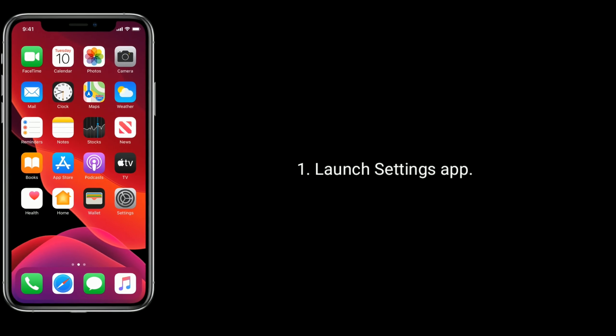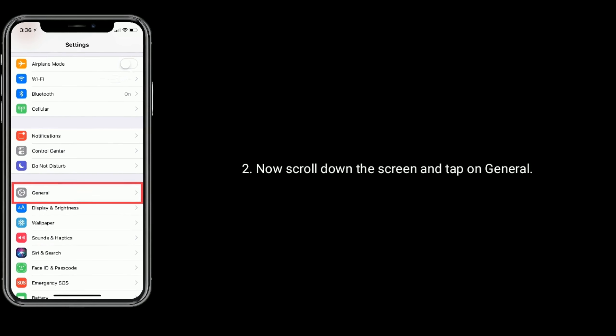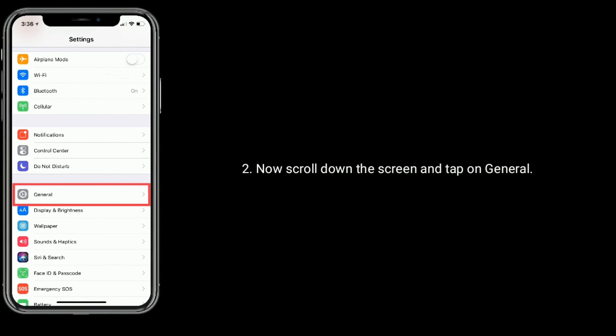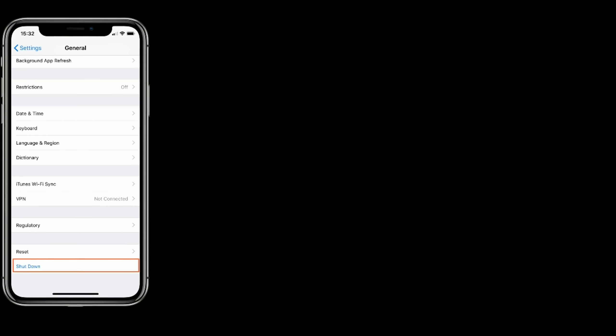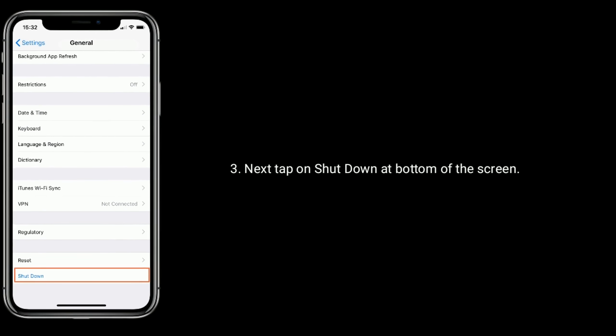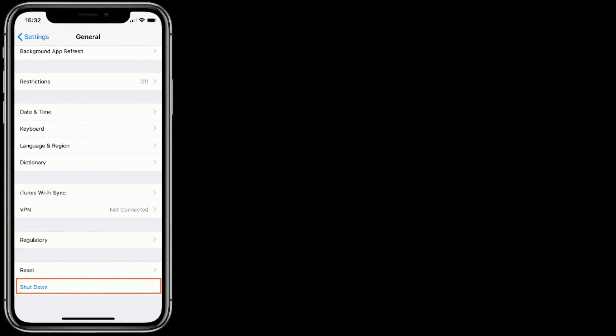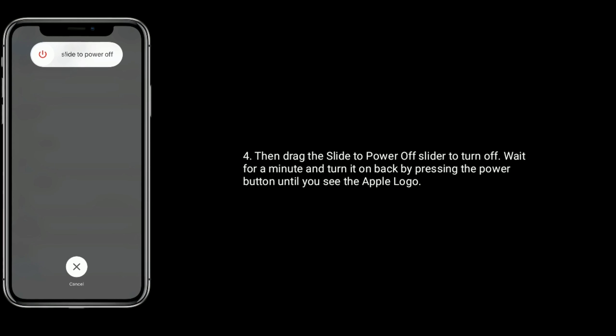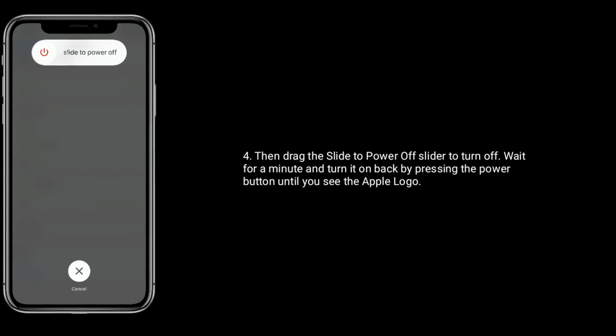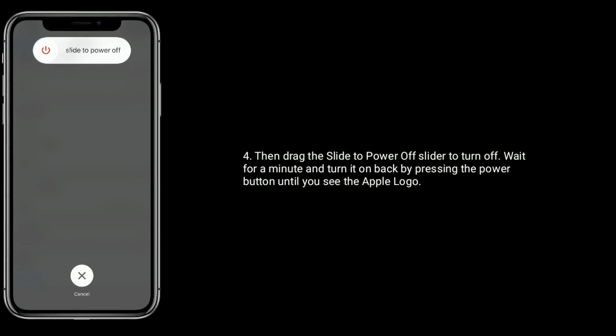To do that, launch Settings app, scroll down the screen and tap on General. Next, tap on Shutdown at the bottom of the screen. Then drag the Slide to Power Off slider to turn off. Wait for a minute and turn it on back by pressing the power button until you see the Apple logo.